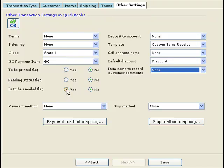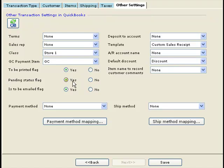Some other settings here include the 'to be emailed' flag, if you want to email invoices or transactions from QuickBooks to your customers, or purchase orders to your vendors. You can also set the 'to be printed' flag if you want to do batch printing of invoices from within QuickBooks. The pending status is for sales receipts — you can mark sales receipts as pending in QuickBooks if you want to review transactions, though in most cases you would have pending status set to no.